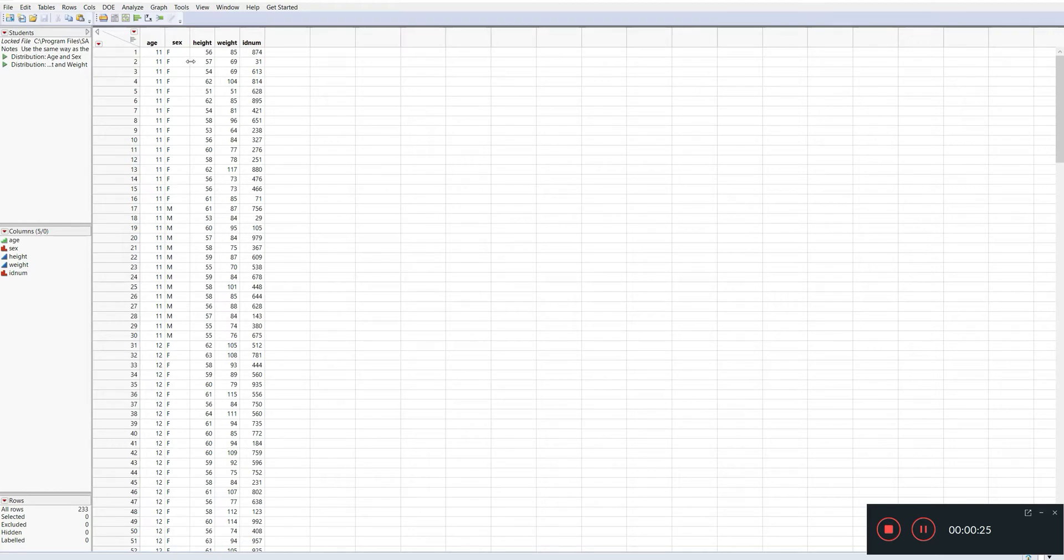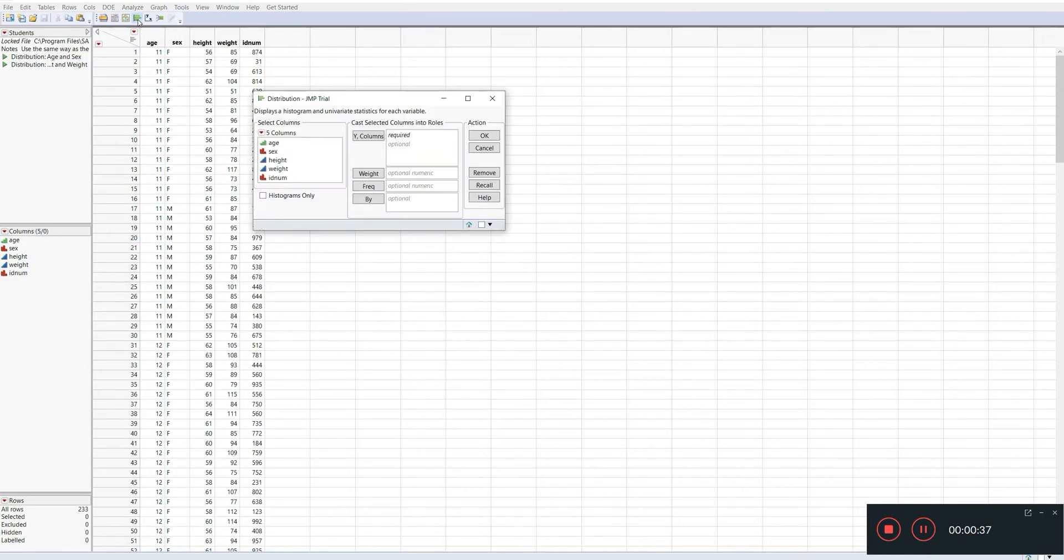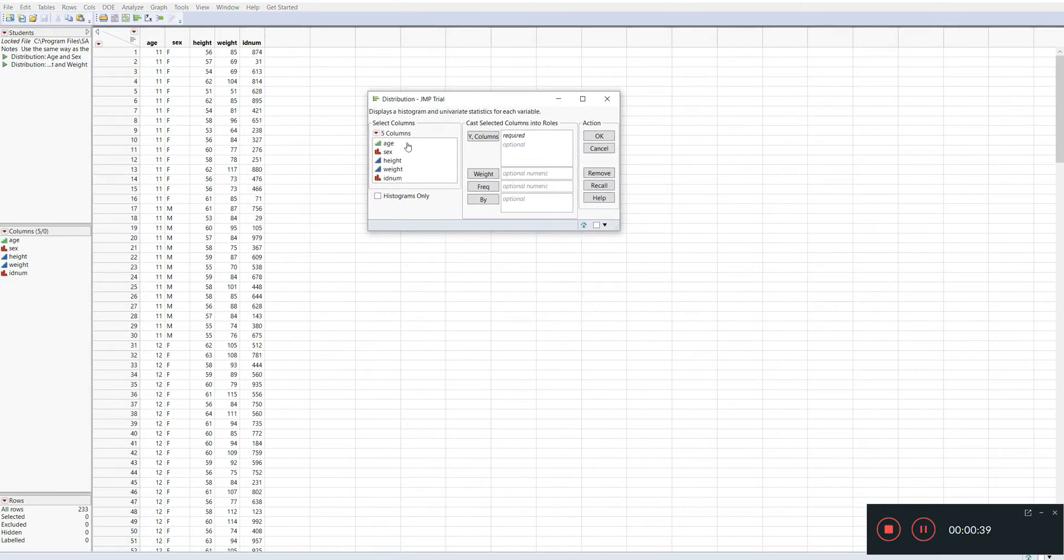So what we got here is a dataset of students' age, sex, height, and weight and ID number. Let's just assume we want to check the normality of weight - are the weights of those students of normal distribution or not? So we'll go to the distribution window.